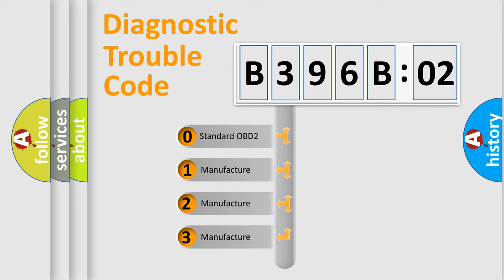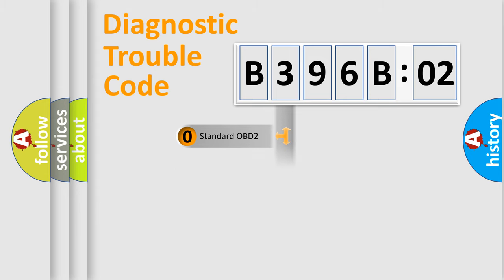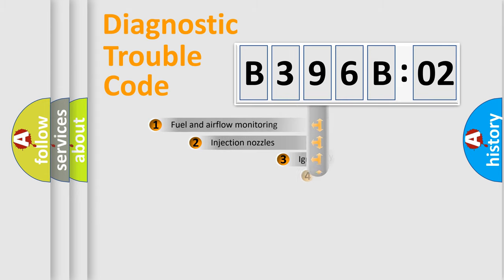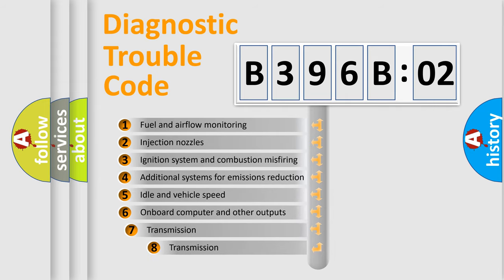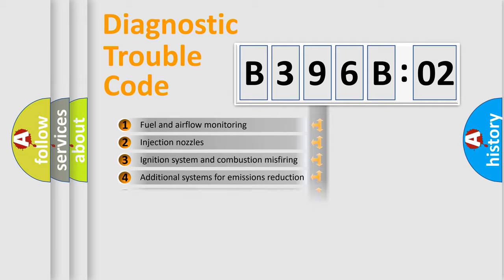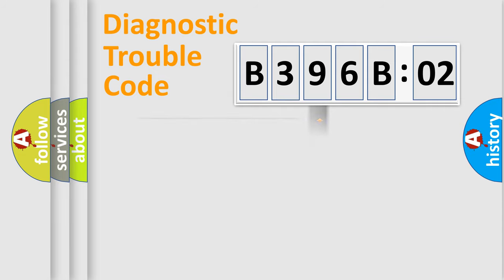If the second character is expressed as zero, it is a standardized error. In the case of numbers 1, 2, or 3, it is a manufacturer-specific expression of the car-specific error. The third character specifies a subset of errors. The distribution shown is valid only for the standardized DTC code.